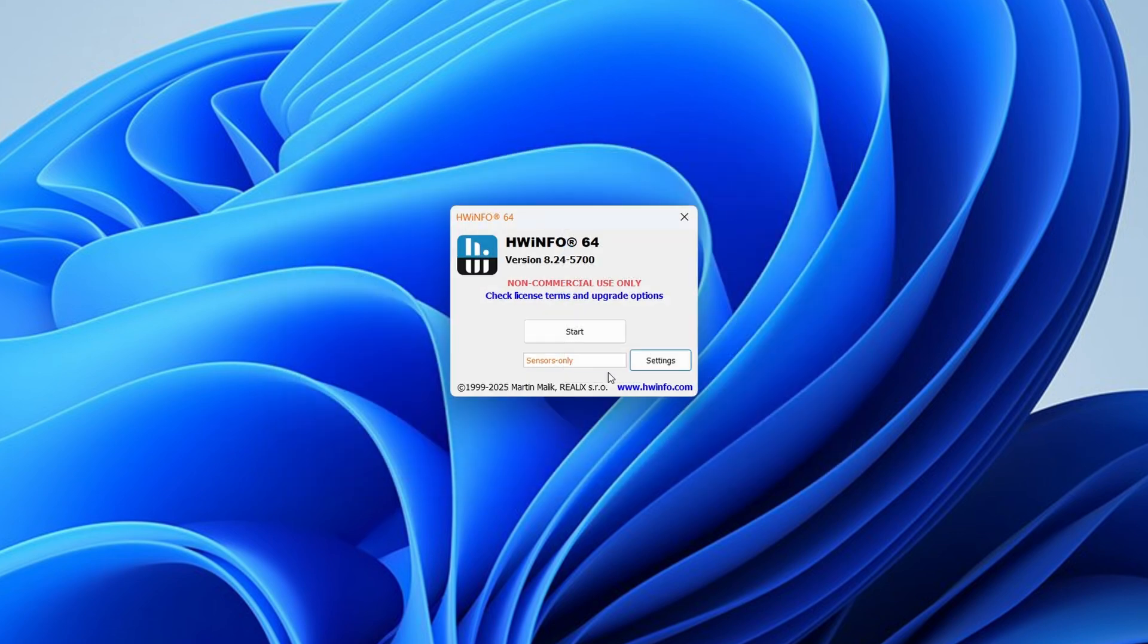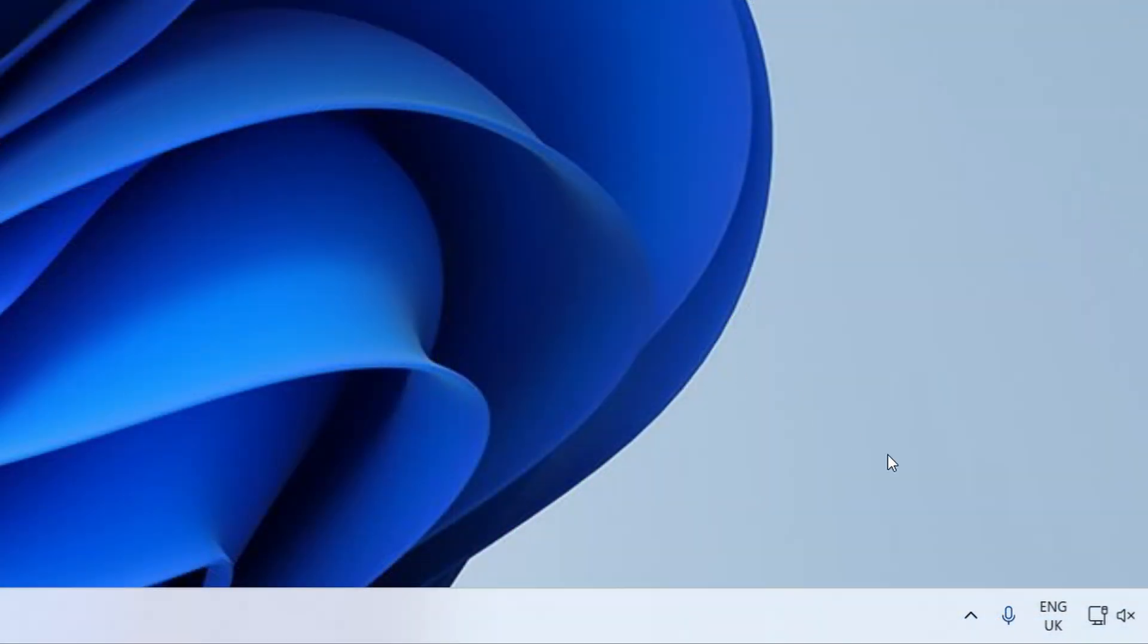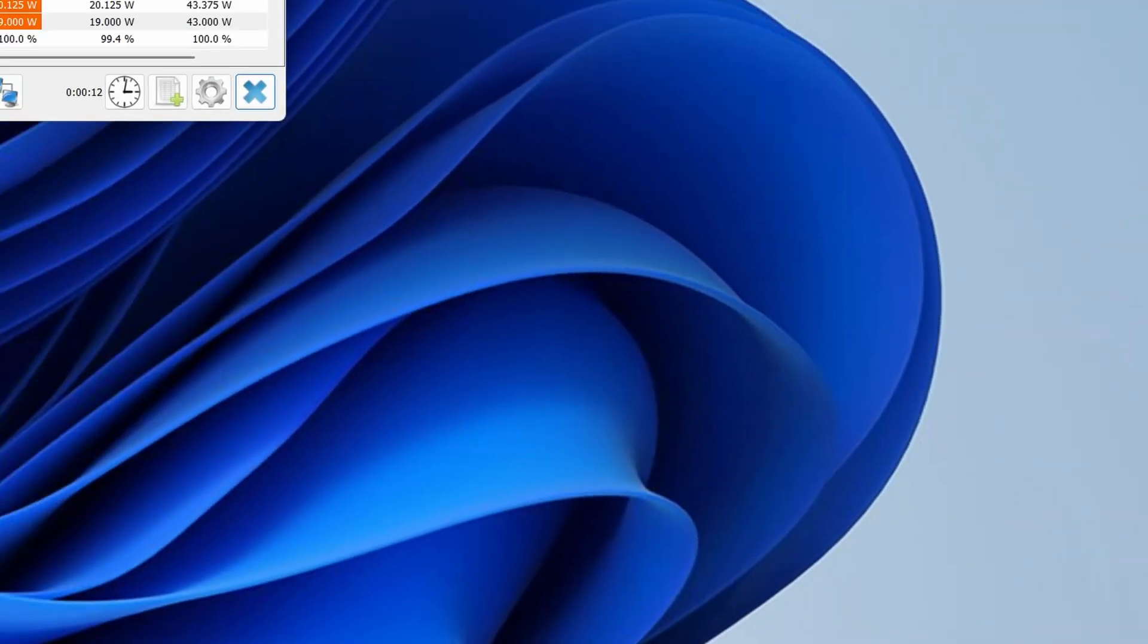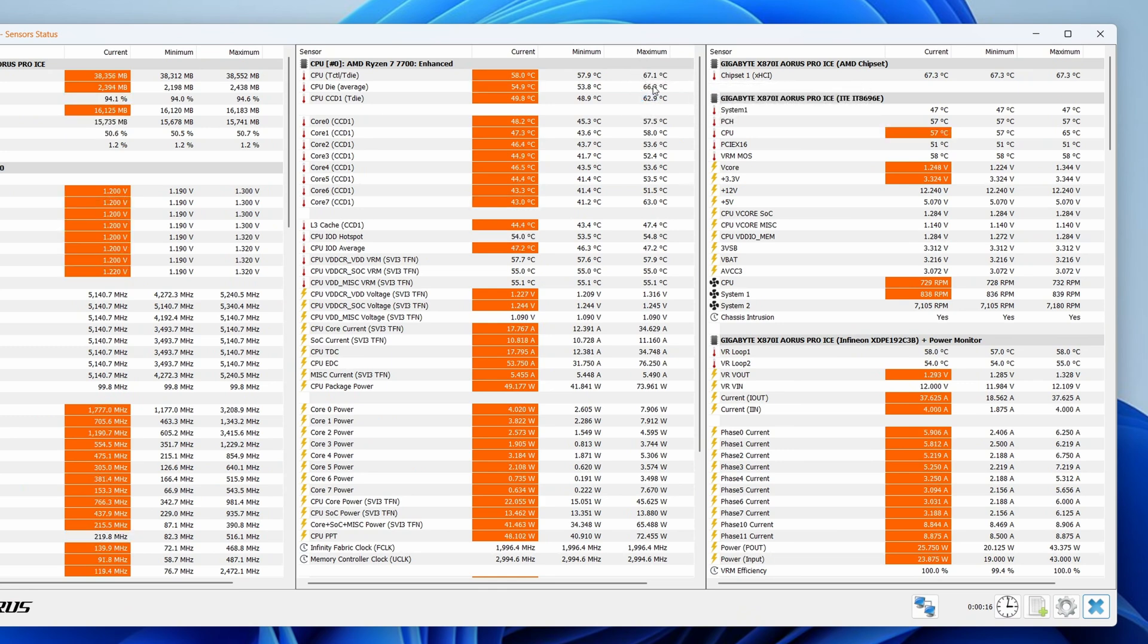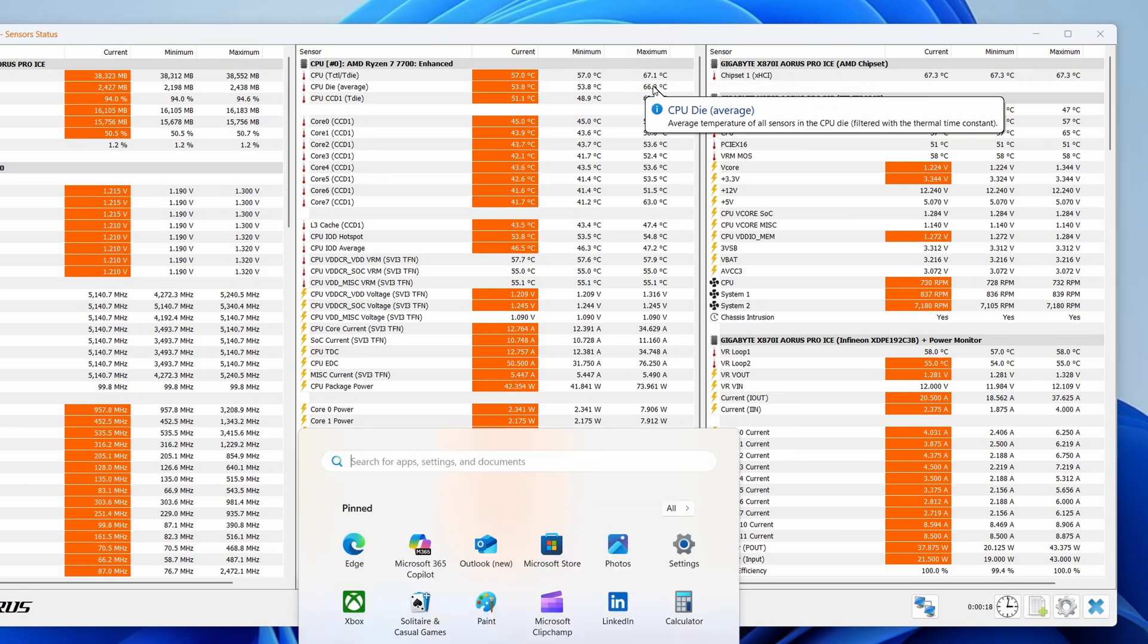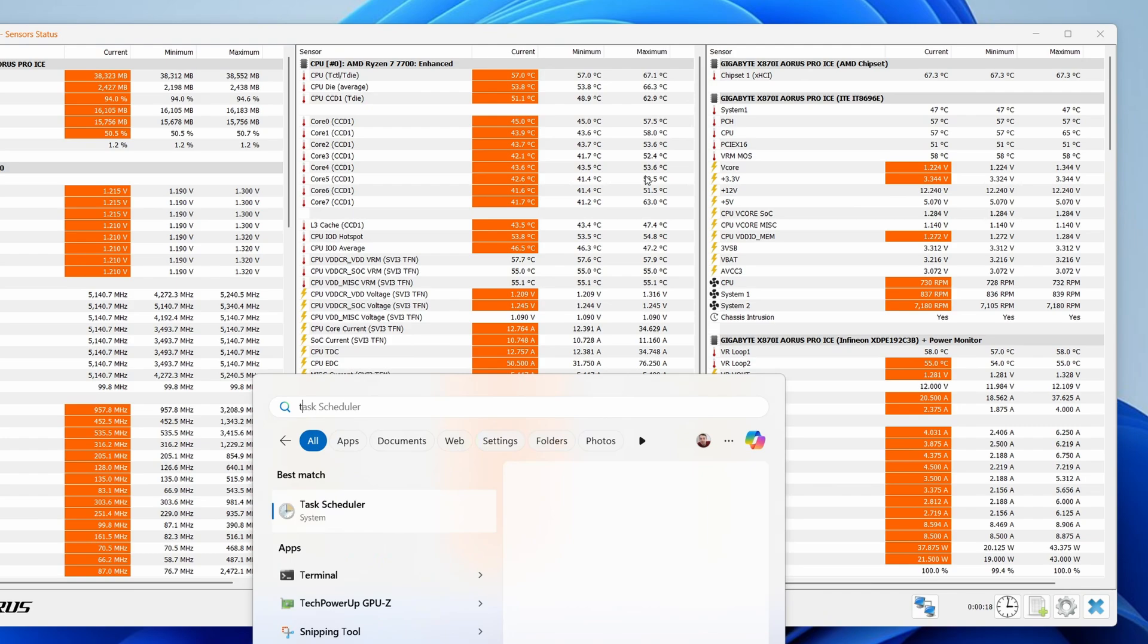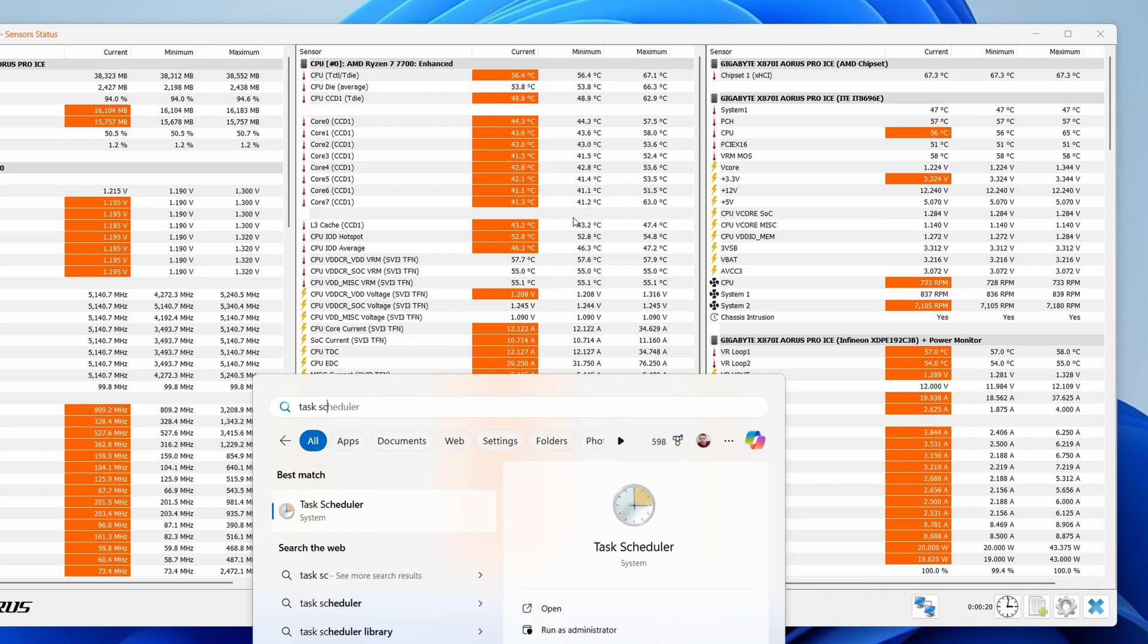You could do that and in many cases that does work. However, some people have actually had some issues with this starting up automatically. So there's another way of doing things which is doing it yourself under Windows task scheduler which is built into Windows and I'll show that now.